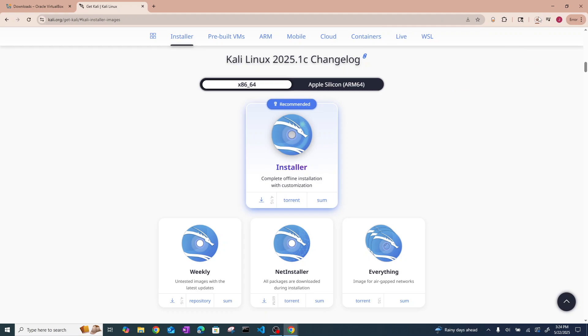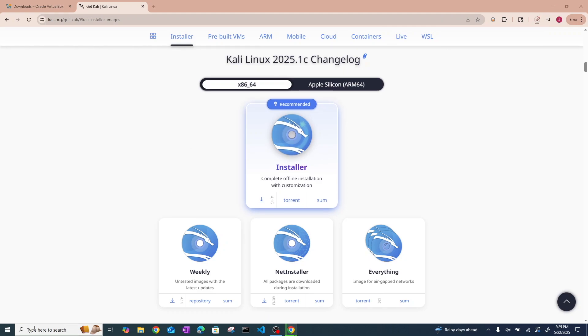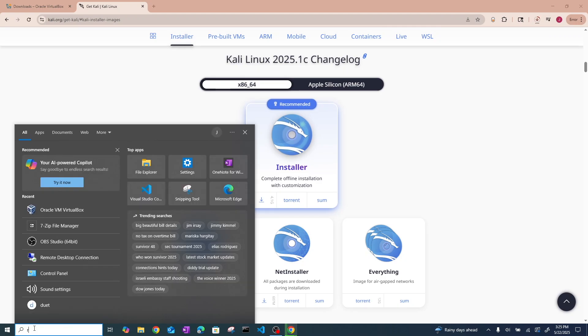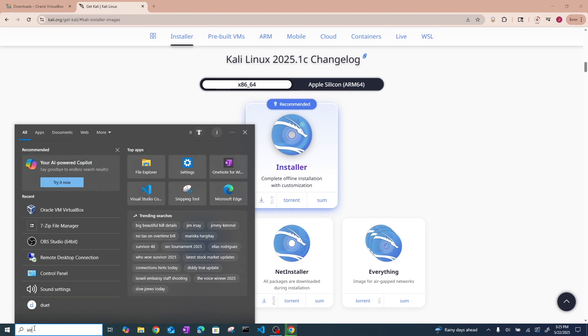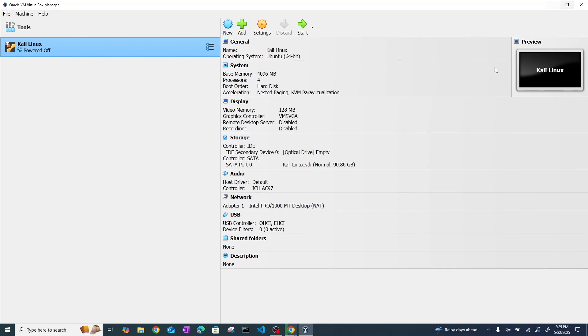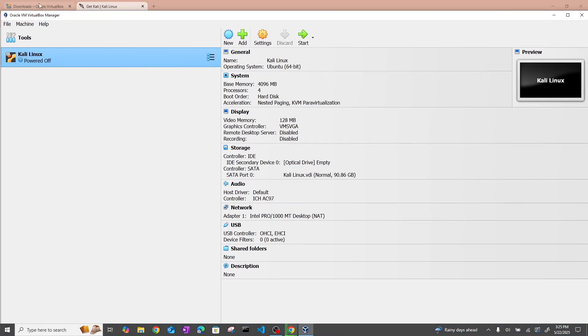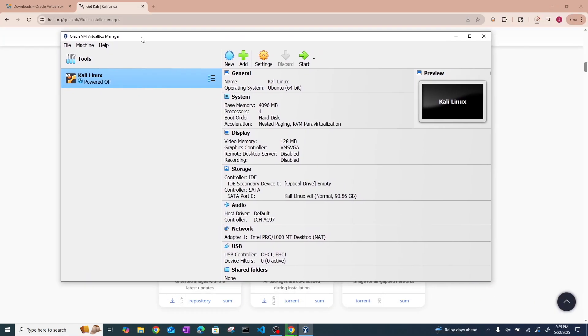Now while this Kali installer is downloading, we can go ahead and actually open up VirtualBox, assuming you already have it installed. Okay, so you can see we've got VirtualBox open here. I'm going to shrink down the window just a touch.